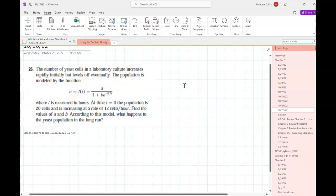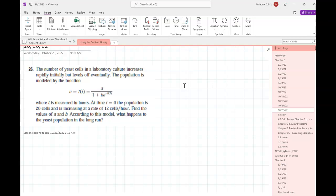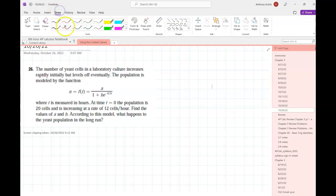The number of yeast cells in a laboratory culture increases rapidly but levels off eventually. The population is modeled by the function — where T is measured in hours. At time T equals zero, the population is 20 cells and is increasing at a rate of 12 cells per hour. Find the values of A and B, and then according to this model, what happens to the yeast population in the long run?